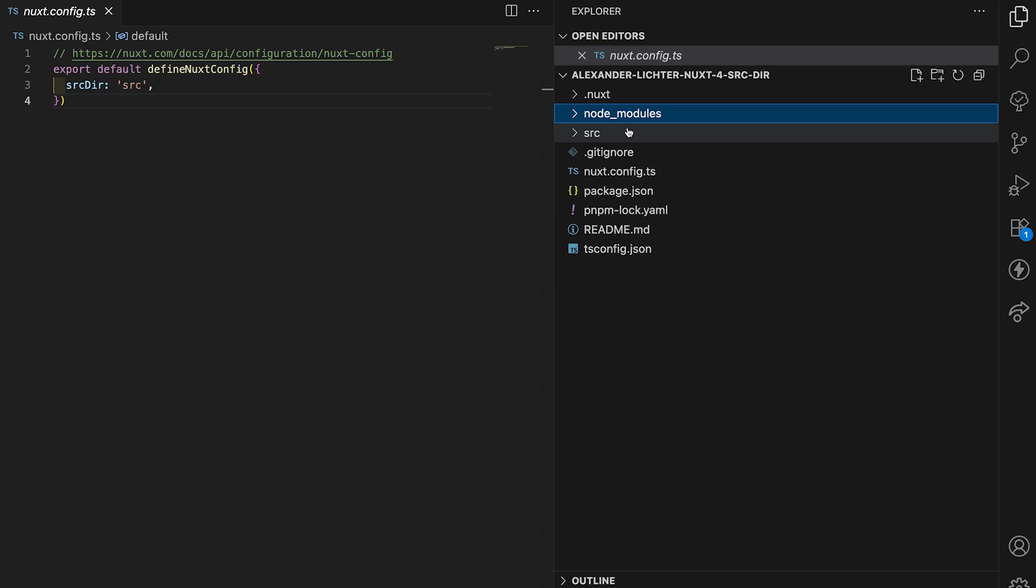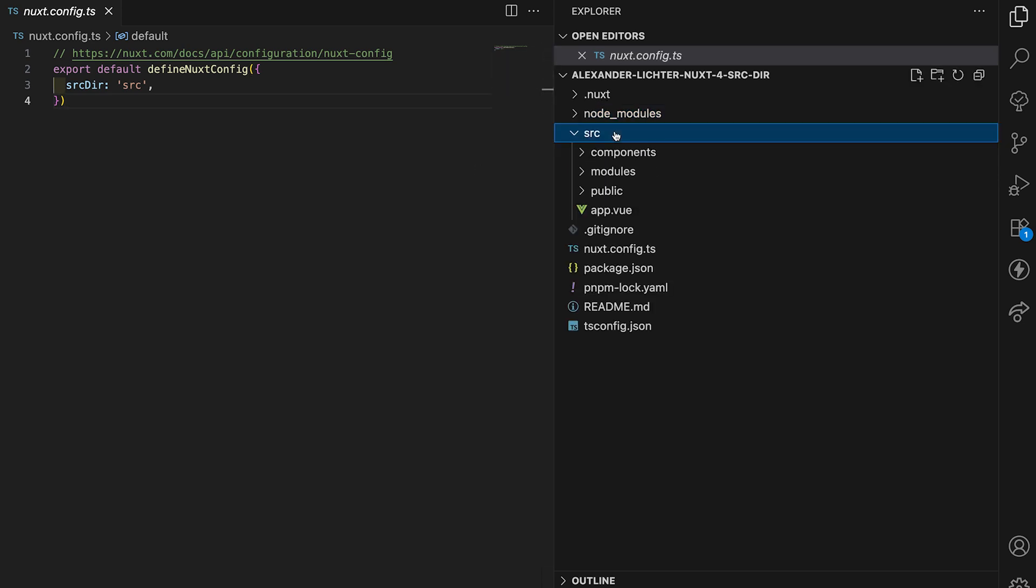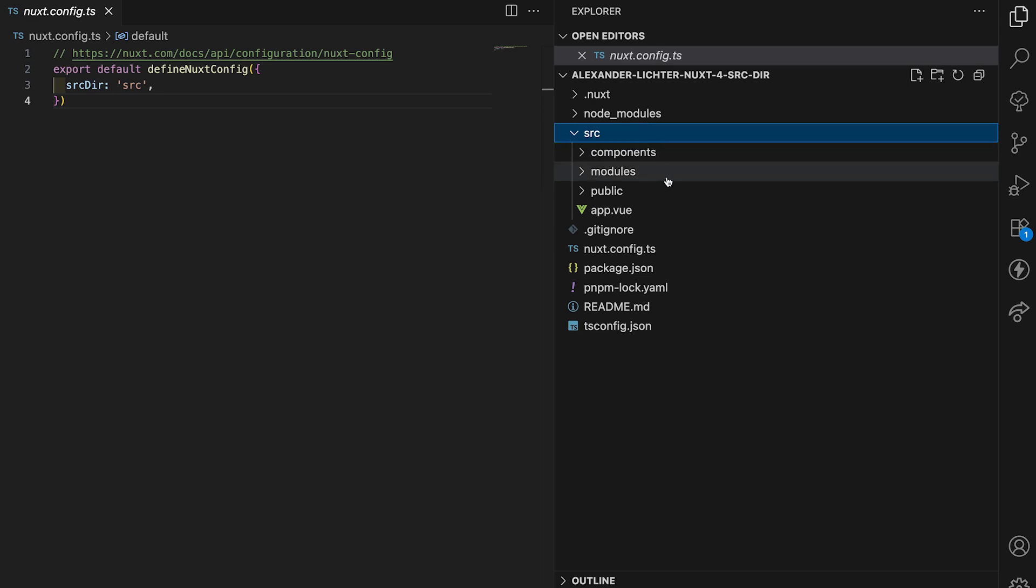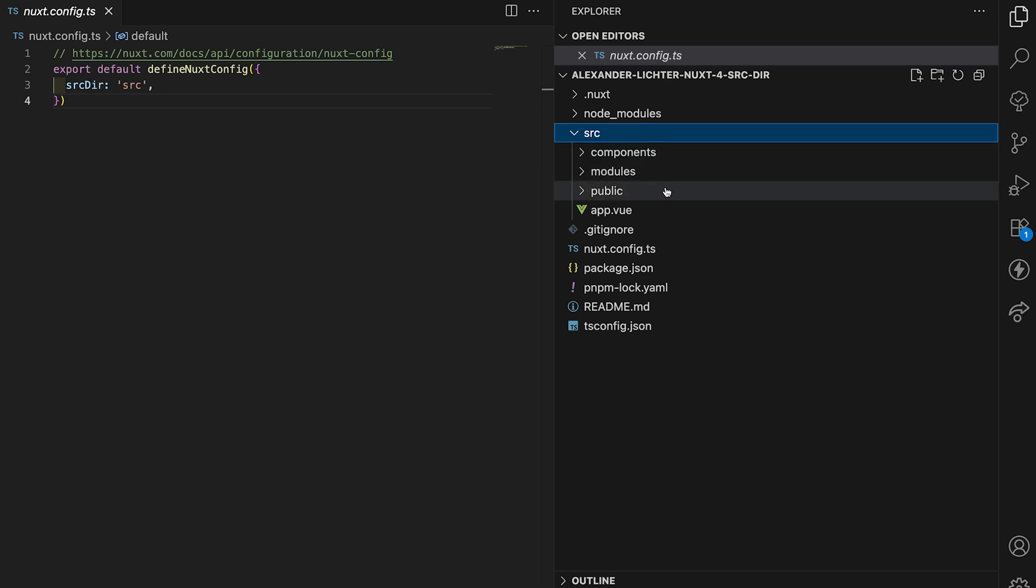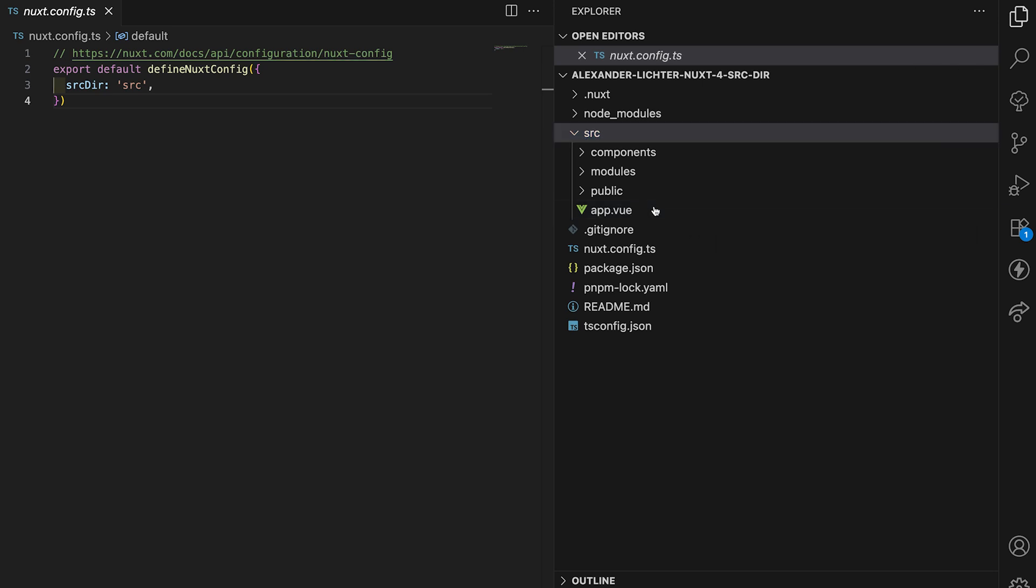These are then top level, and to get all the clutter removed we just have the source folder in there. All our code like components, modules, pages, not the case here, app.vue, public, etc., they would all live in there.